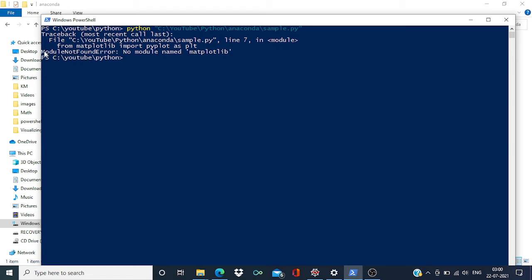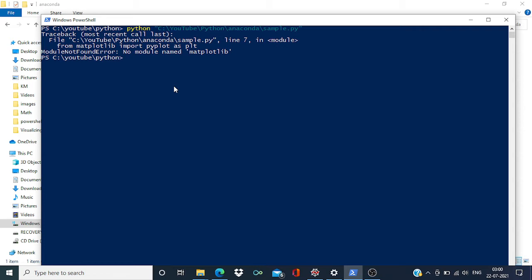I got an error like ModuleNotFoundError because matplotlib is not available in my local Python installation. So in order to activate conda virtual environment, what we have to do is...